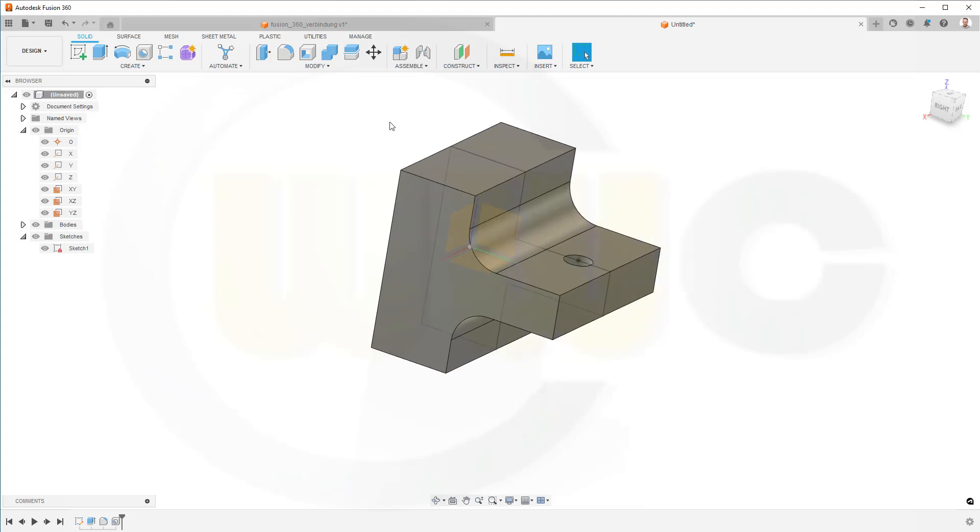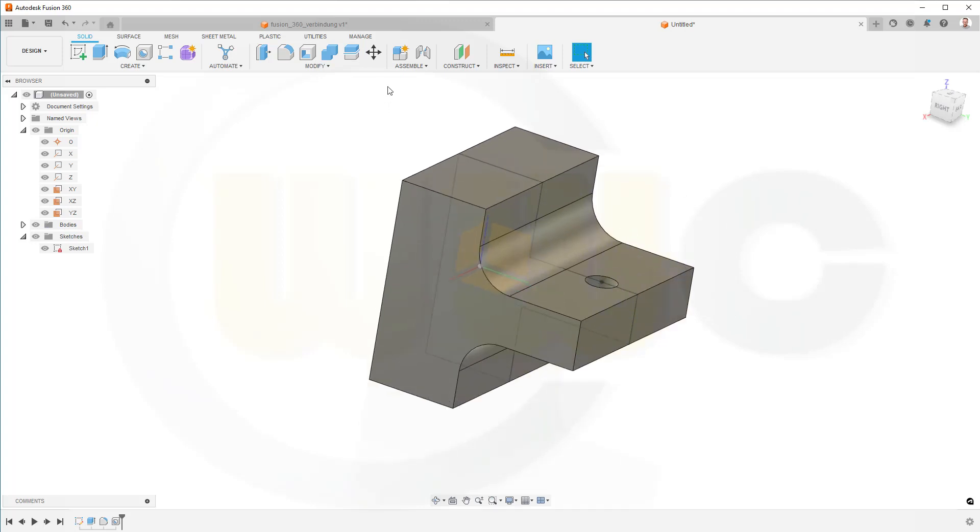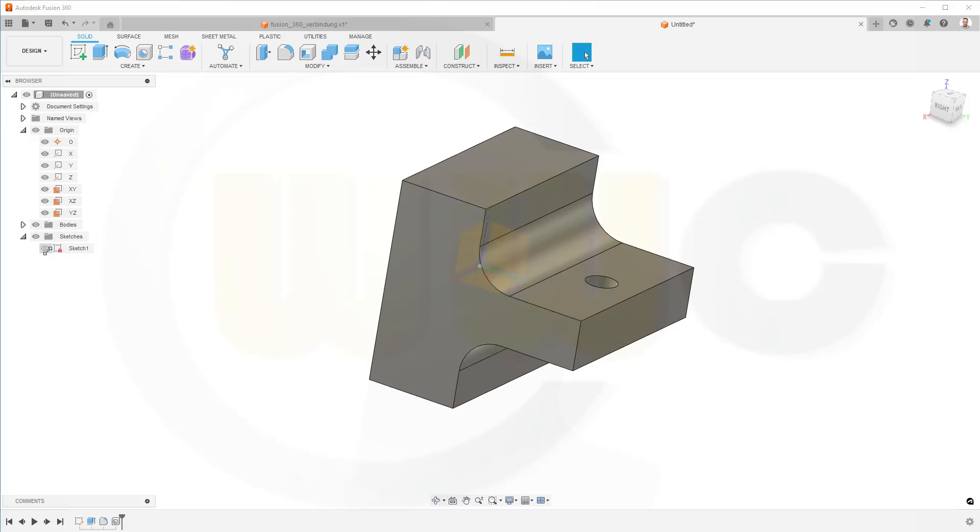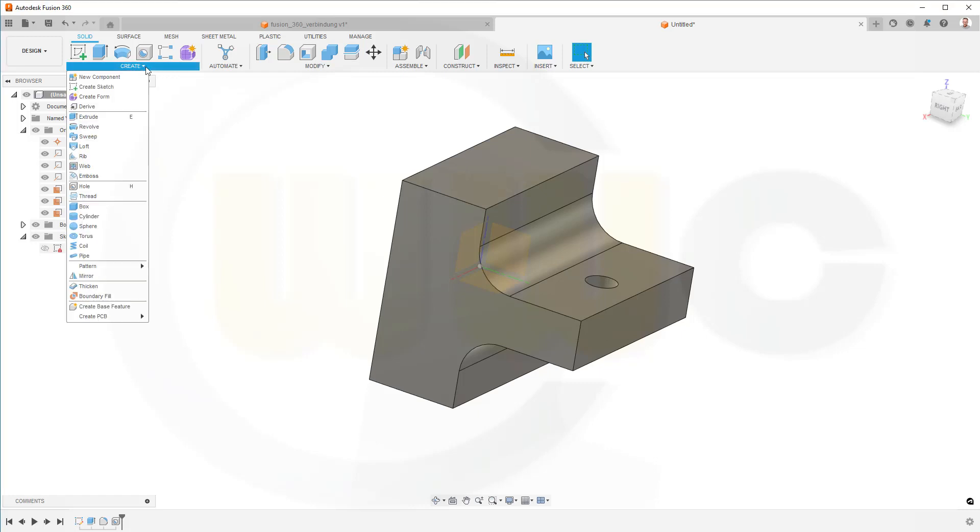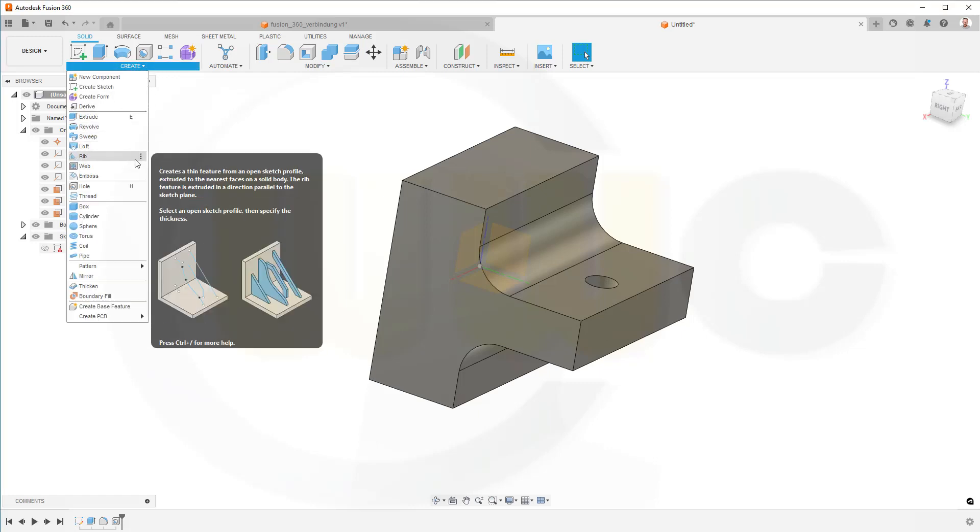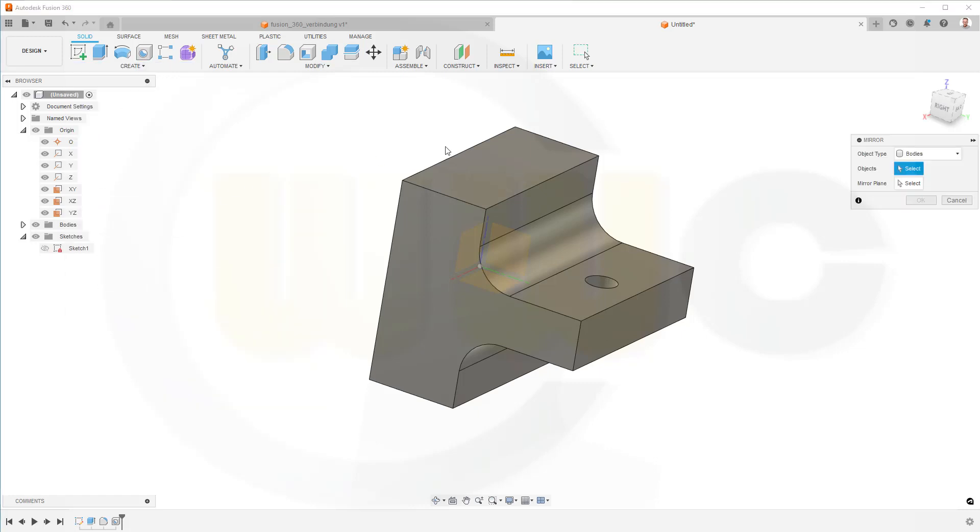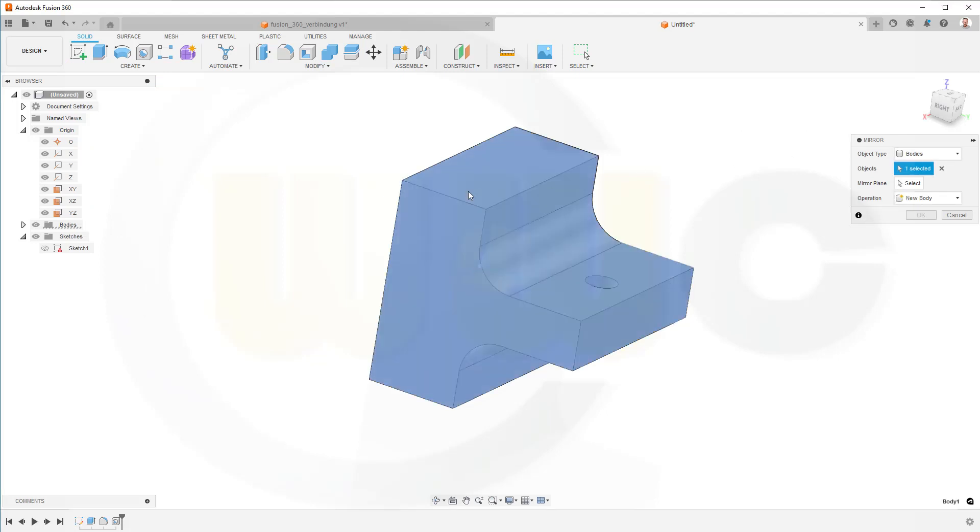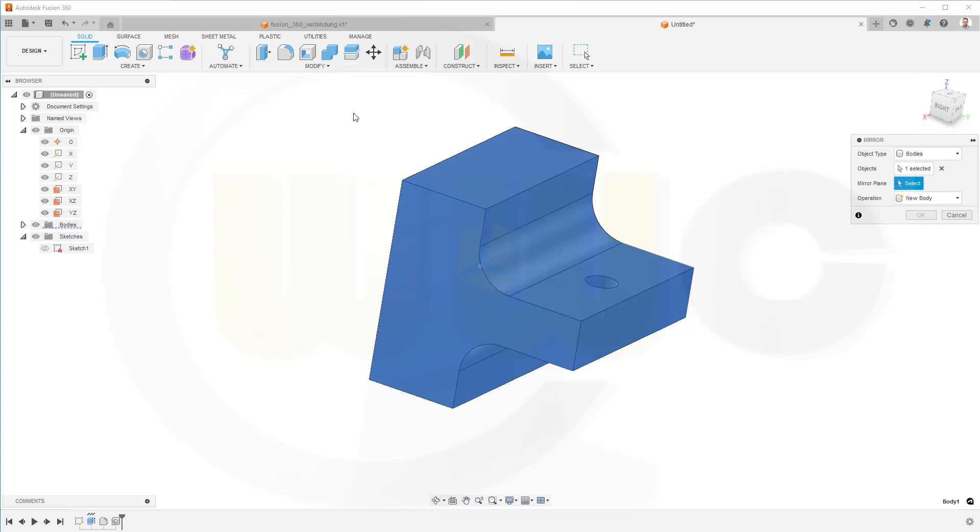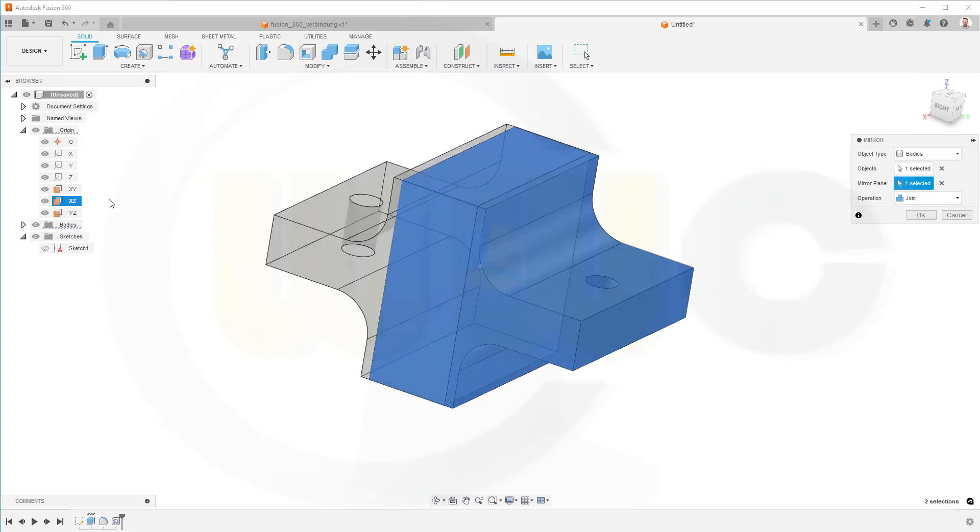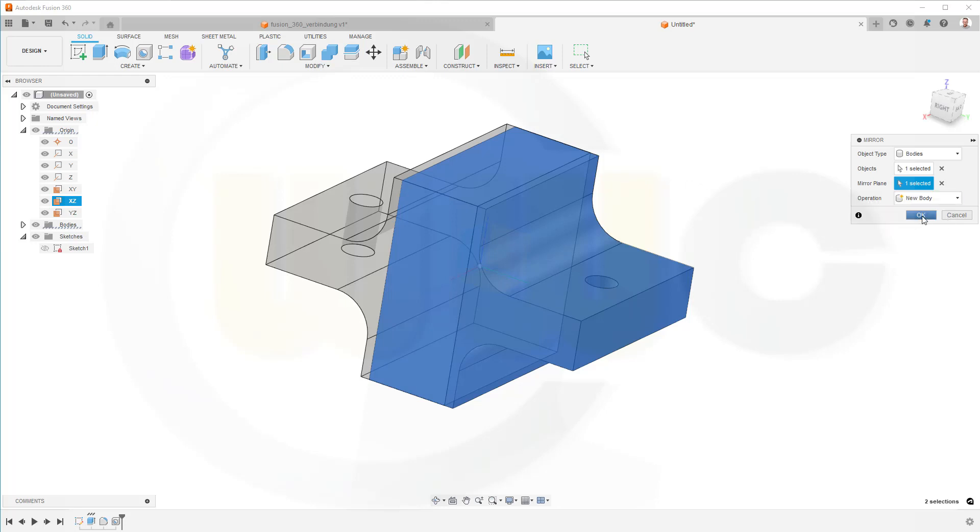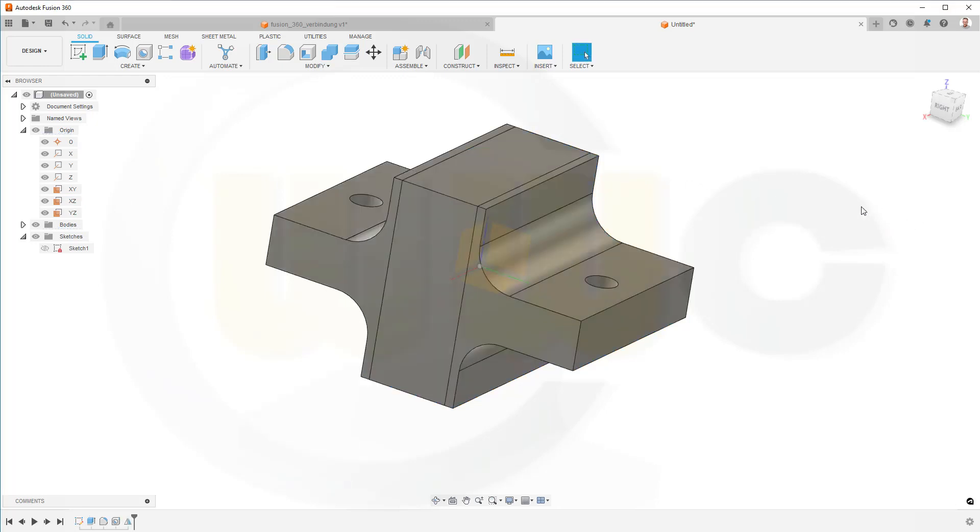I could go for a circular pattern or for a mirror, I want to go for a mirror. Let's hide that sketch, go to create, go to mirror, there you go. I want to mirror body, yes, that body, and the mirror plane would be the XZ plane, and I need a new body, and confirm.